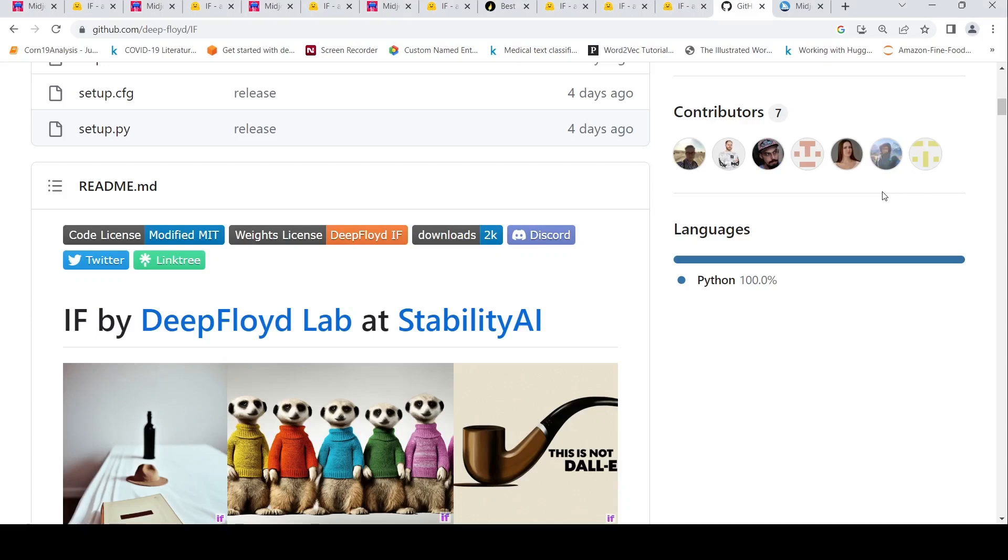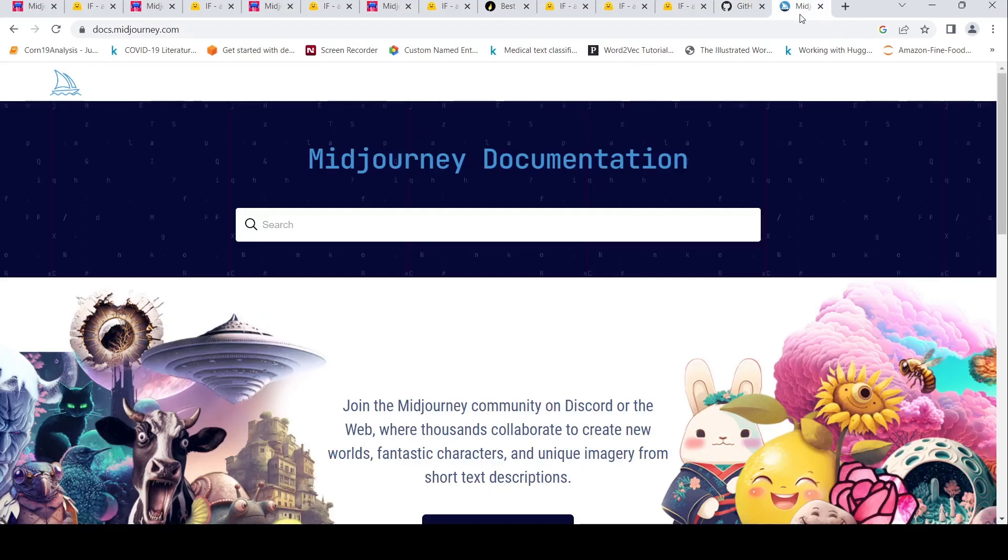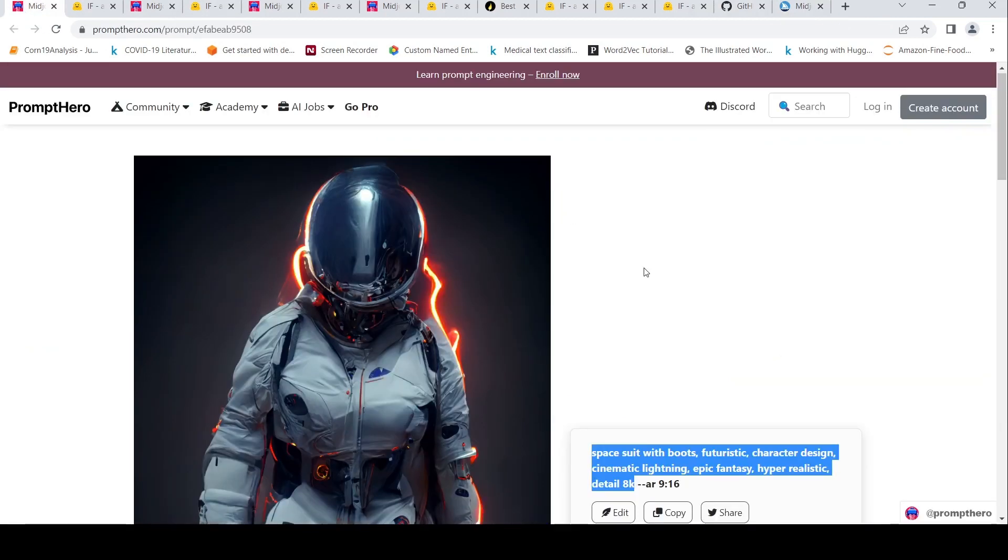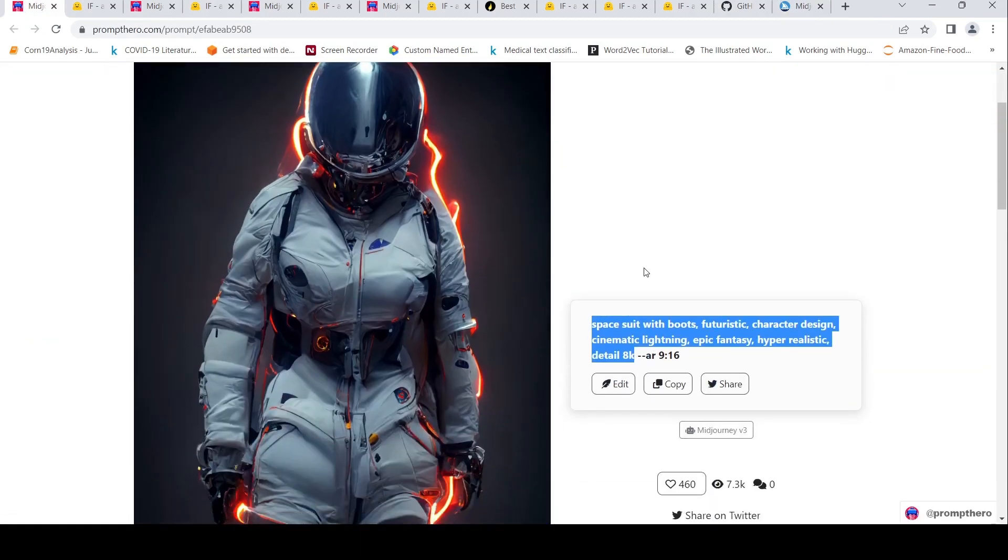I wanted to compare DeepFloyd IF text to image AI versus Midjourney text to image AI. So what I did was I searched for images which have been generated using Midjourney with prompts.